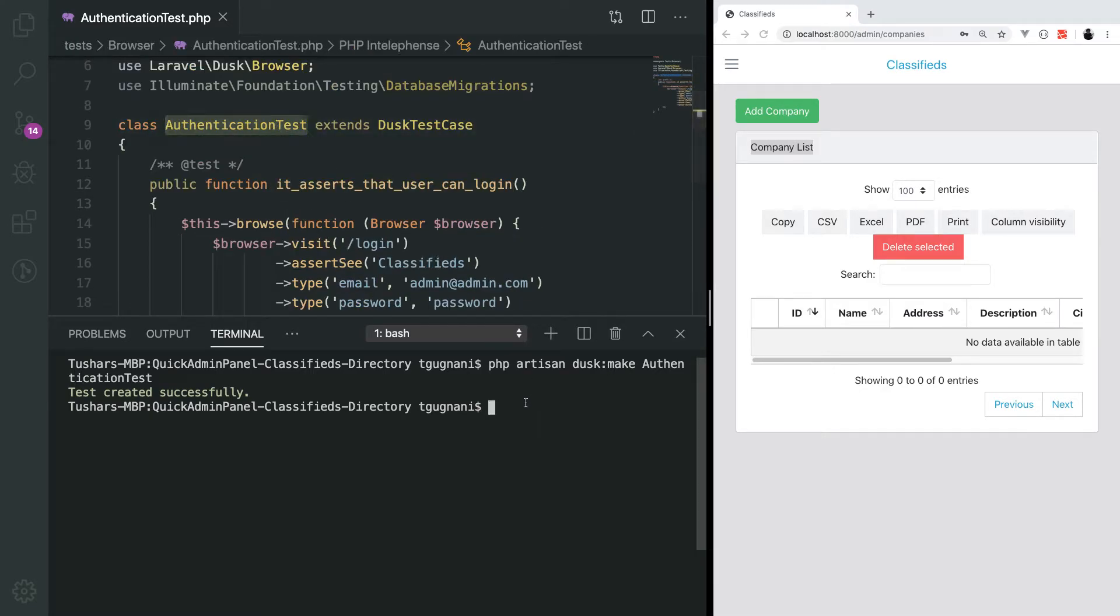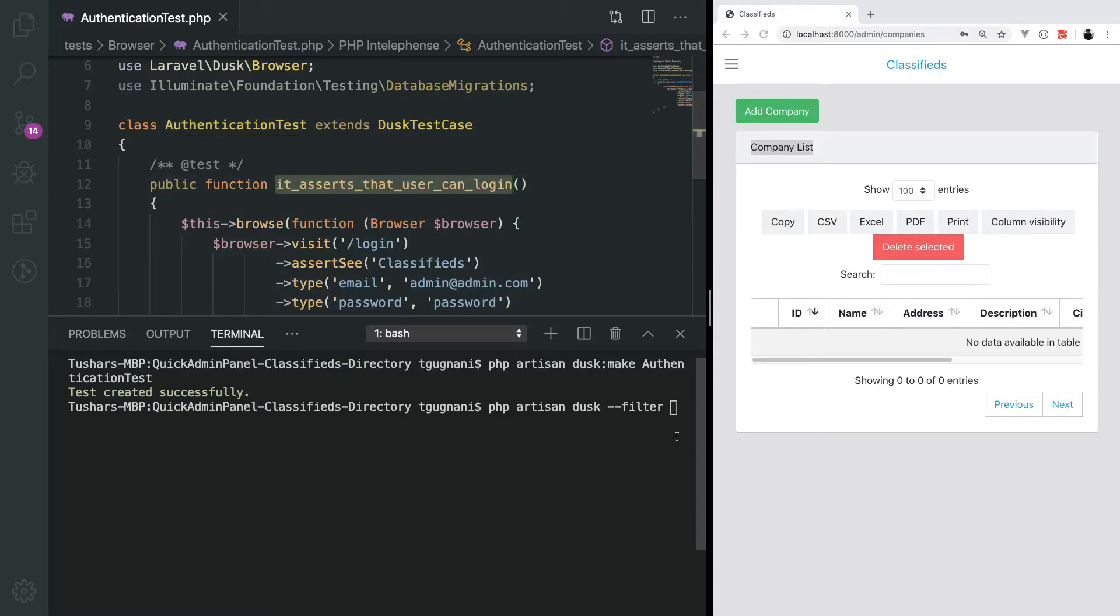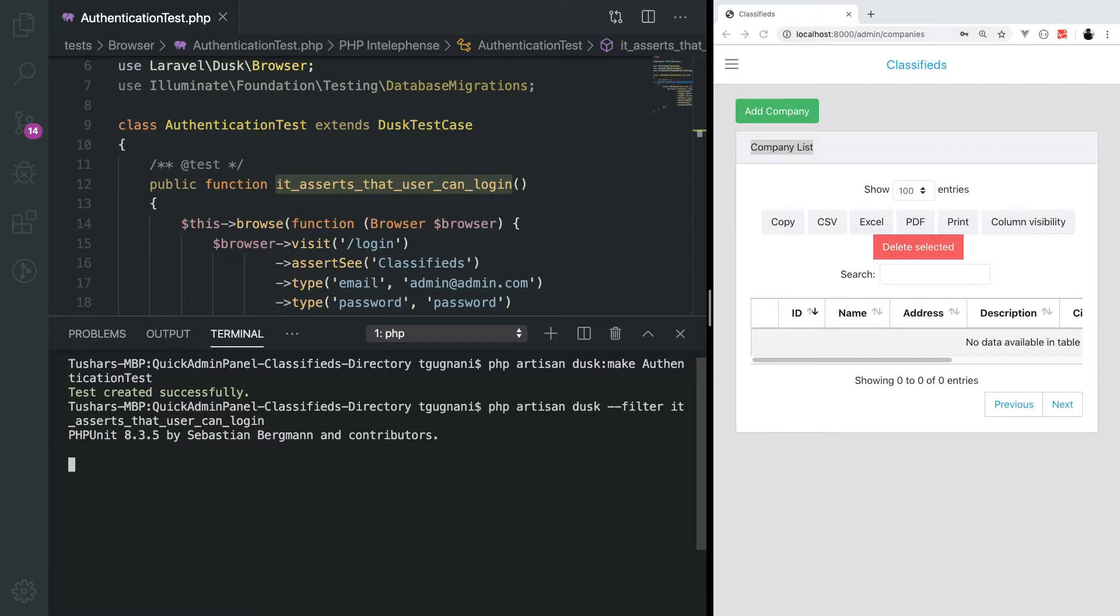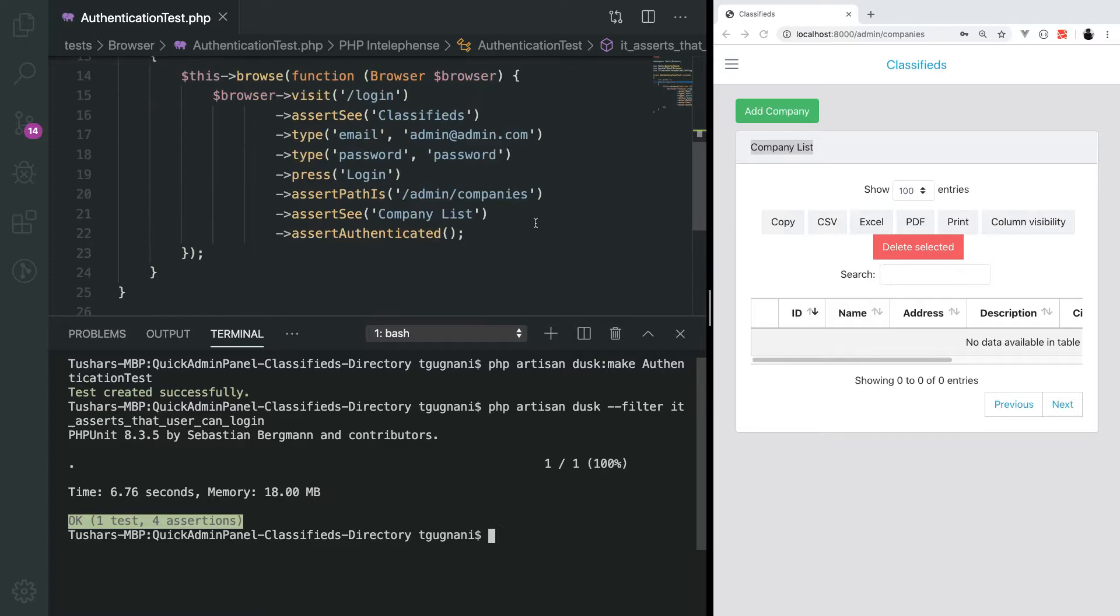Same as PHP unit, you can filter out the test by putting the filter argument. When you say PHP artisan dusk, provide the filter argument and the name of the method you are trying to execute. We'll just put this and it's running the test in the background, and it passes. We are now able to make sure that user is able to log in with the help of an authentication test.